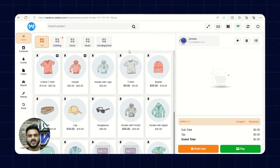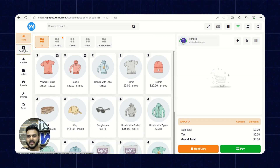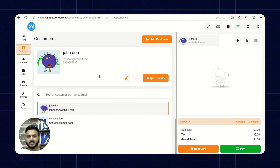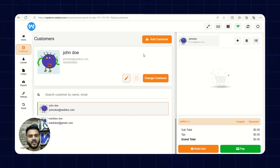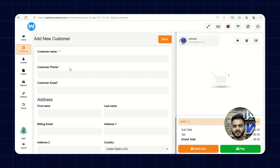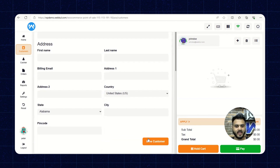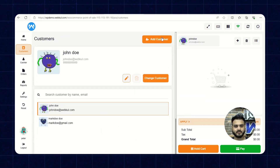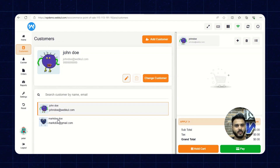Now let's check the Customers section. The sales agent can create a customer by clicking on Add Customer, where they can enter the customer name, phone, email, and address, then save the customer. They can also view other customer details from here.